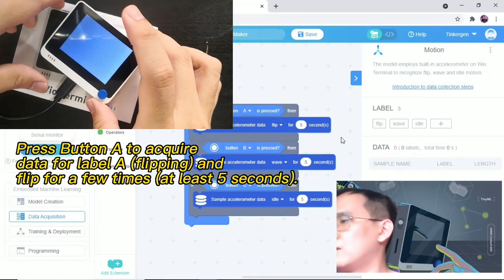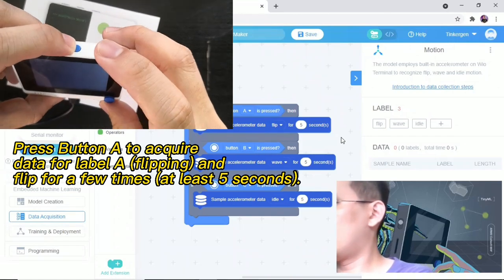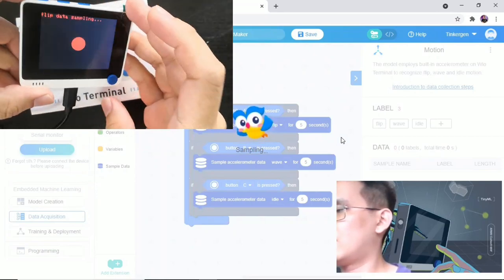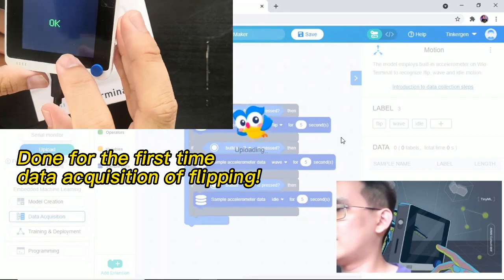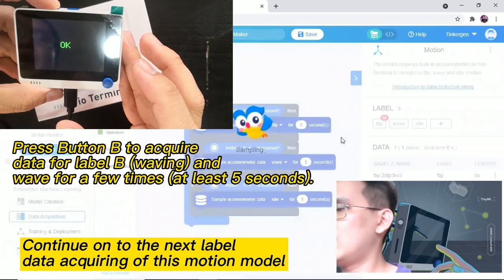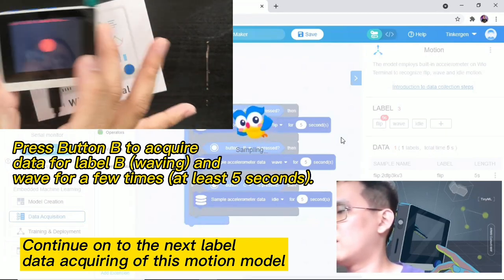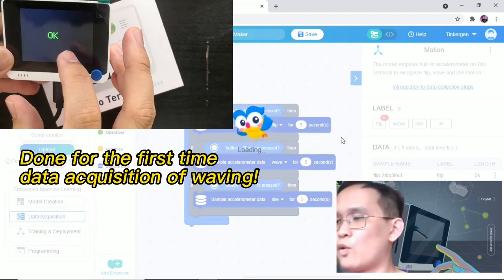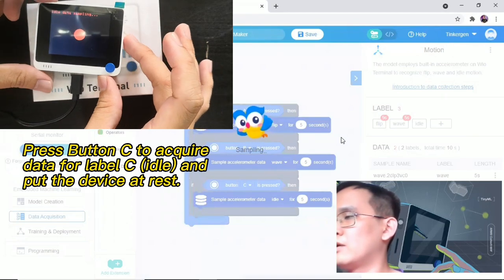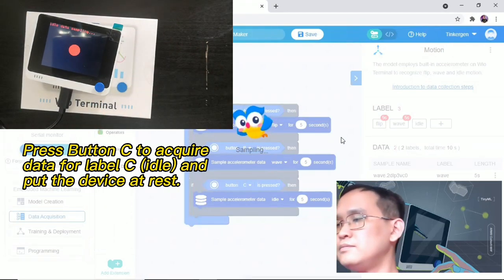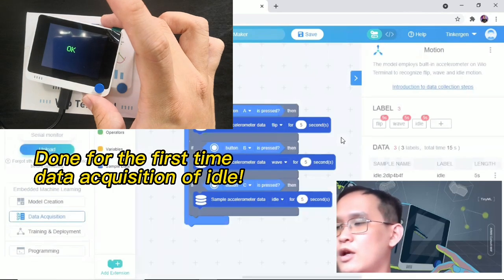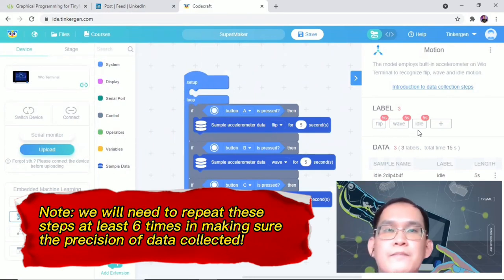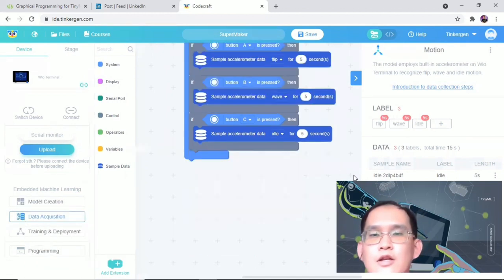Press on the A, flip, for about 5 seconds and you'll see that it's OK. When you press on the B, wave for about 5 seconds, then you'll see OK. Finally, idle data sampling, you'll just put it there. That's OK. So you can see that it's actually recorded for 5 seconds of this label. The data acquisition is finished. That's pretty easy, right?